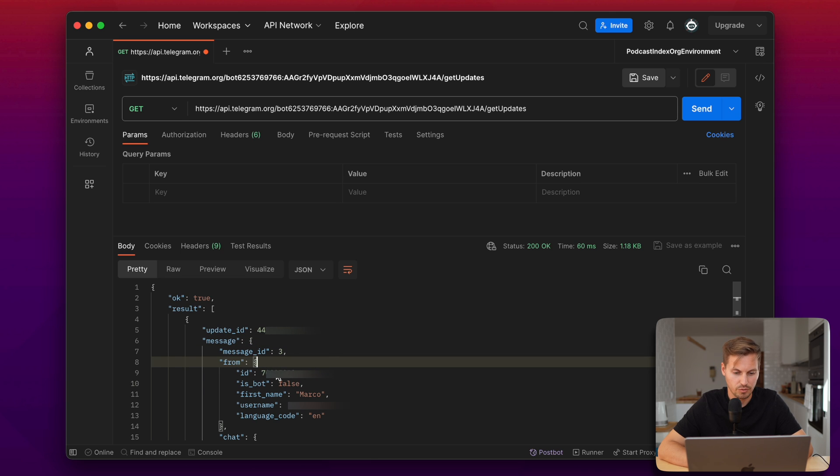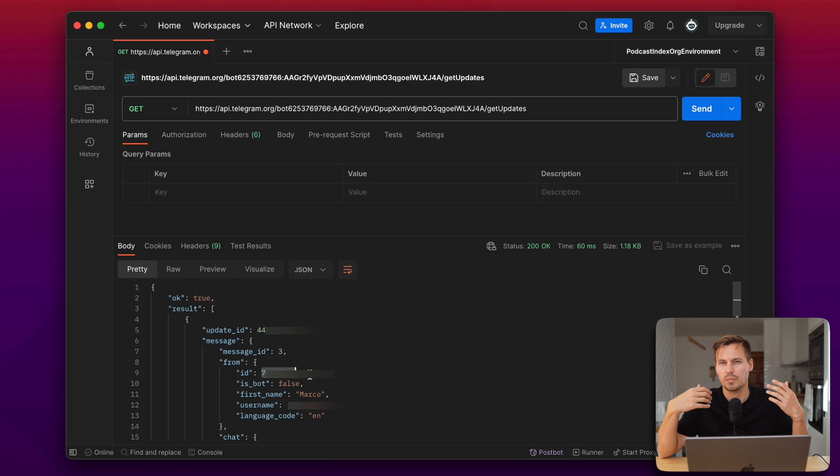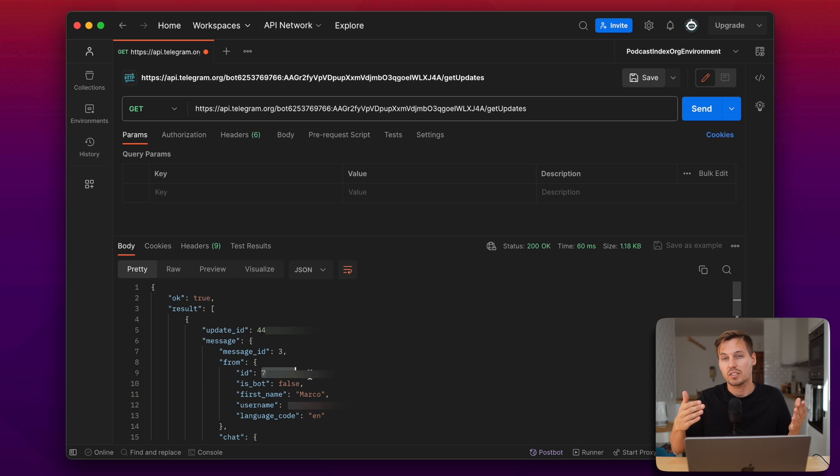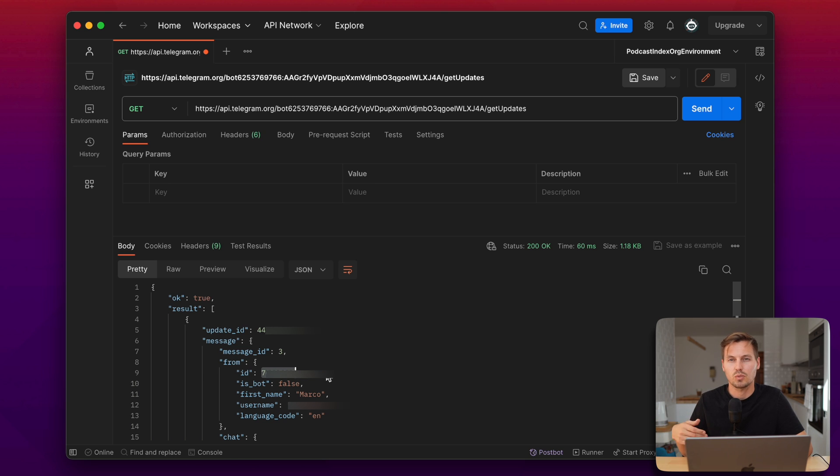So we have the ID and this is my user ID of Telegram and we need that ID so the notification script will know where to send the message to in Telegram. So note that down and save it because we need that in our script.